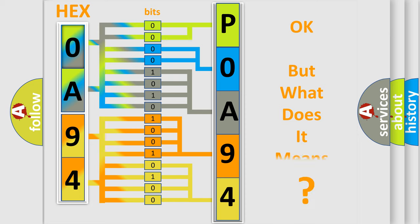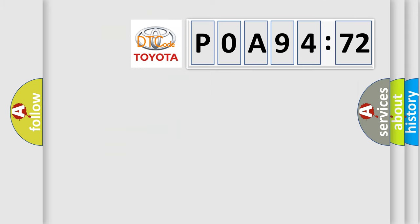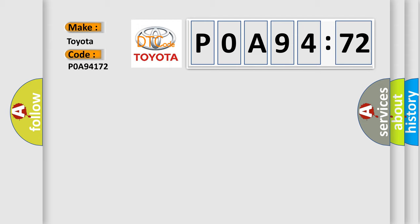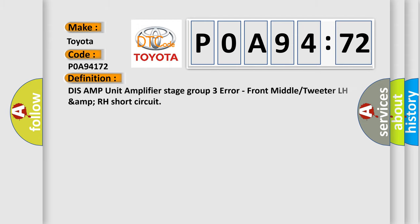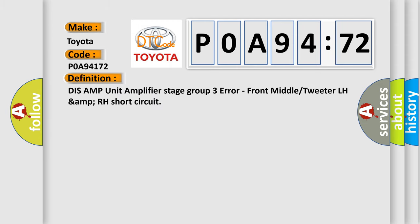The number itself does not make sense to us if we cannot assign information about what it actually expresses. So, what does the diagnostic trouble code P0A94172 interpret specifically? Toyota car manufacturer. The basic definition is: dis-AMP unit amplifier stage group three error, front middle or tweeter LH short circuit.